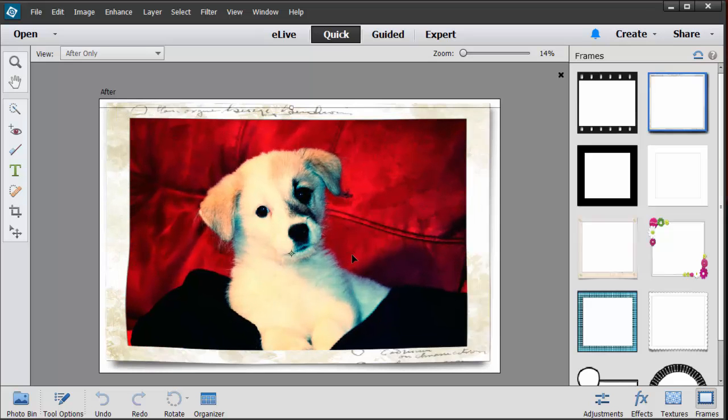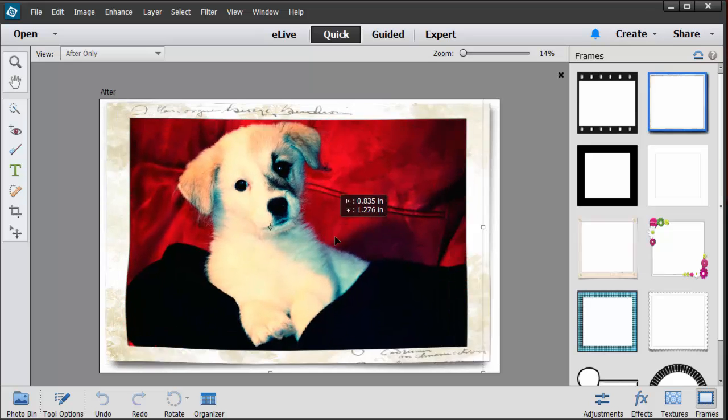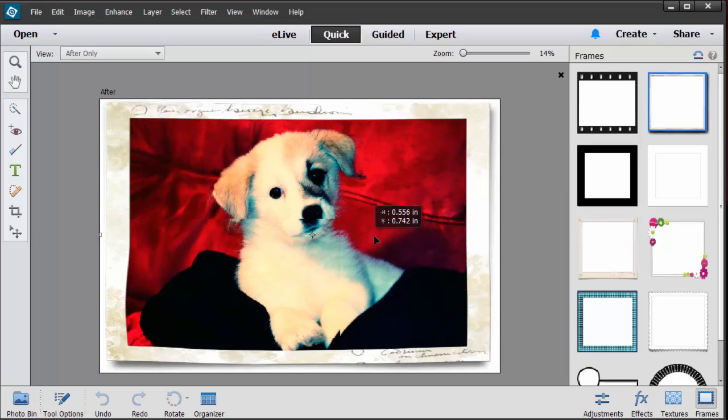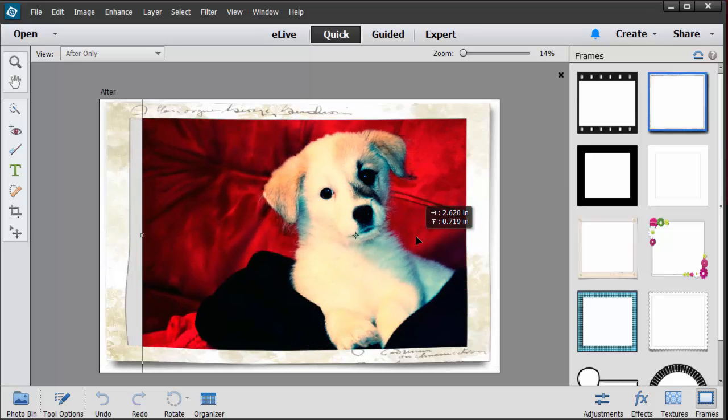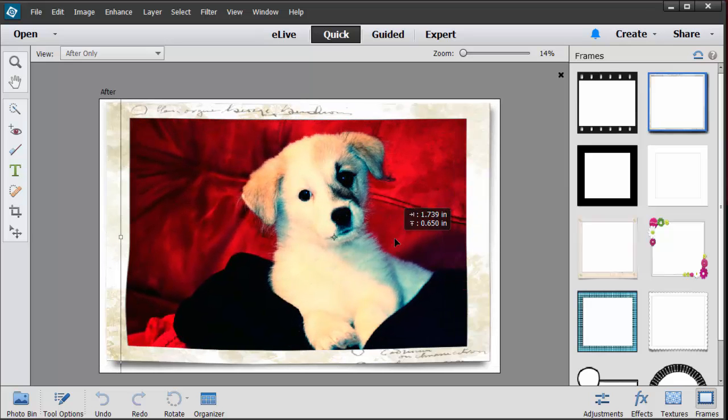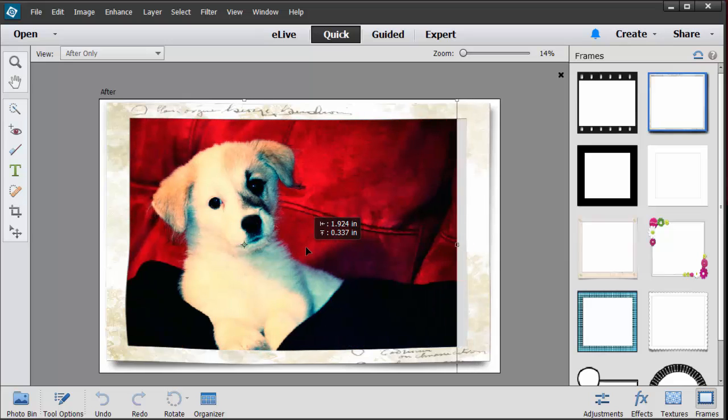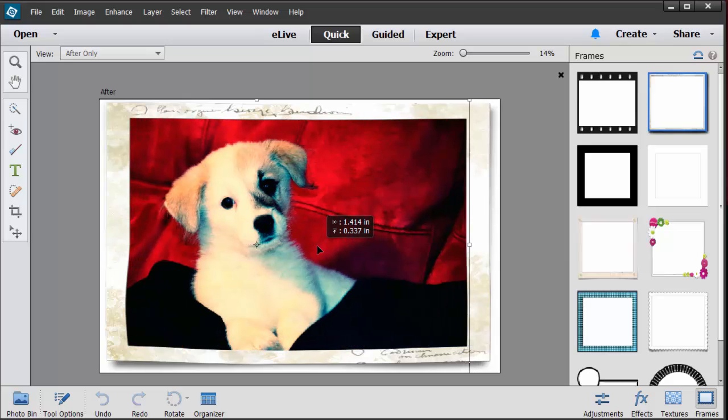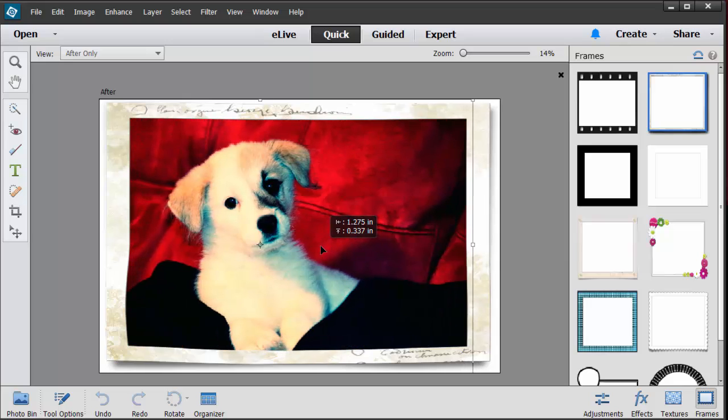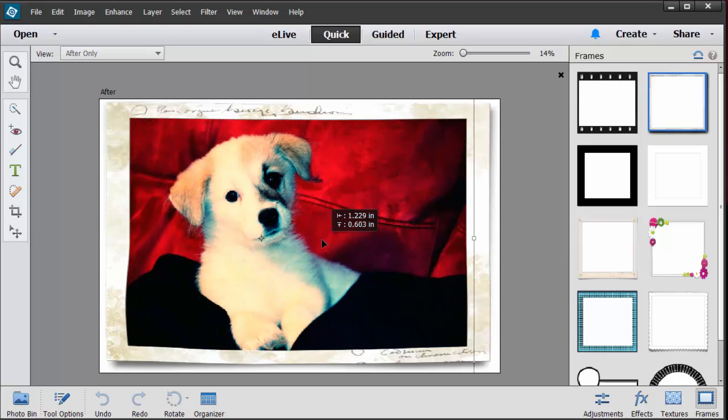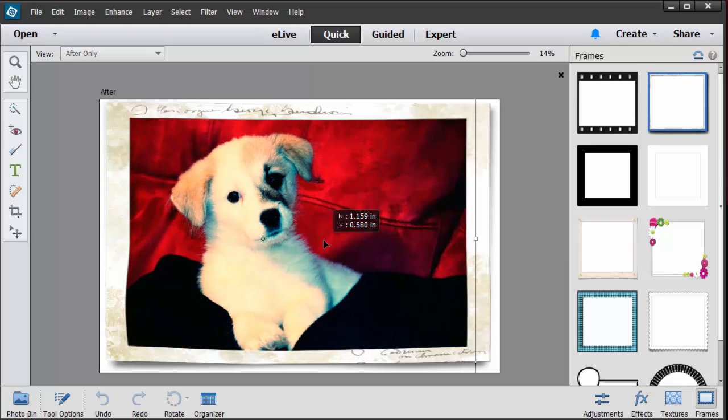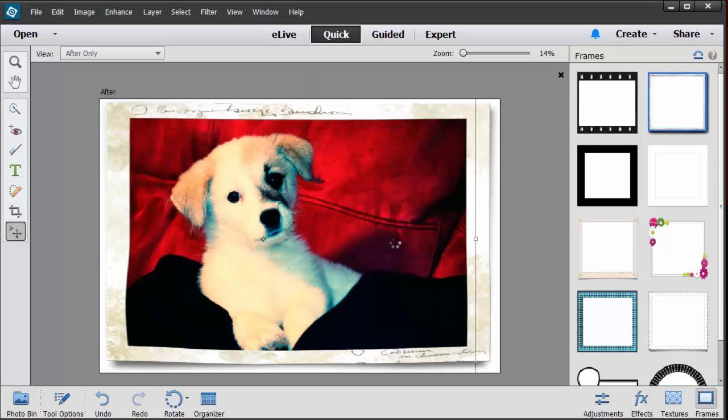Maybe I want it to be more on this side or maybe more this way. Let's just go right about here because I want to put Leo the Bandito in the bottom right hand corner. So you kind of play around with that. Now here's a little trick.